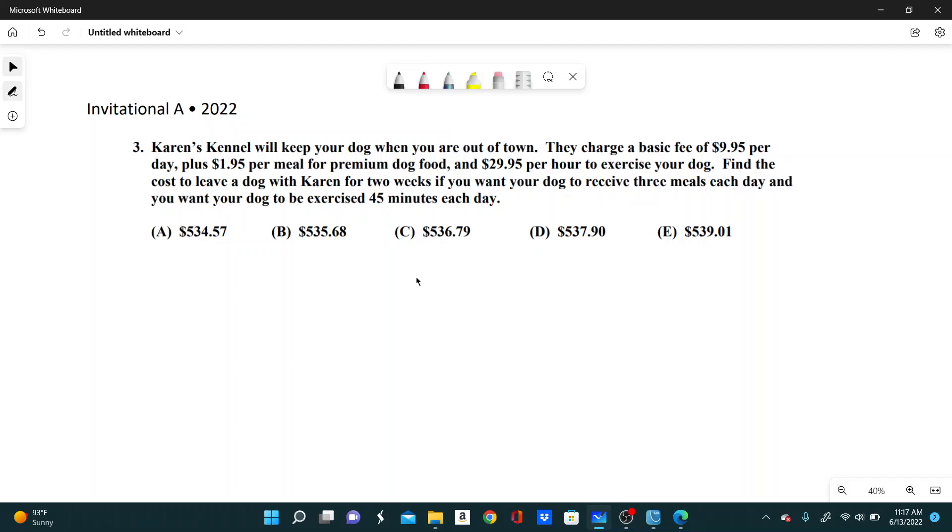So what we can do here is just find the cost for each day, and then if you're going for two weeks, we can then just multiply by 14, because there's 14 days in two weeks.